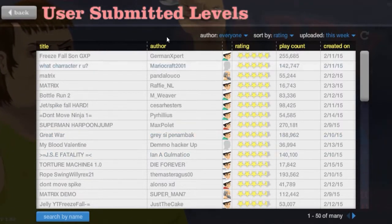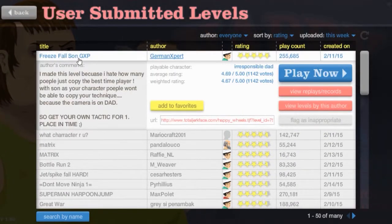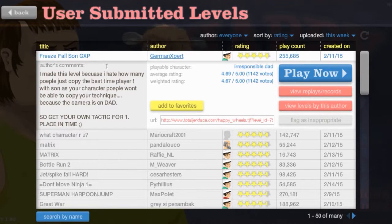Hey guys, what is up? It is Buddy. Alright, we are going to be playing some Happy Wheels.